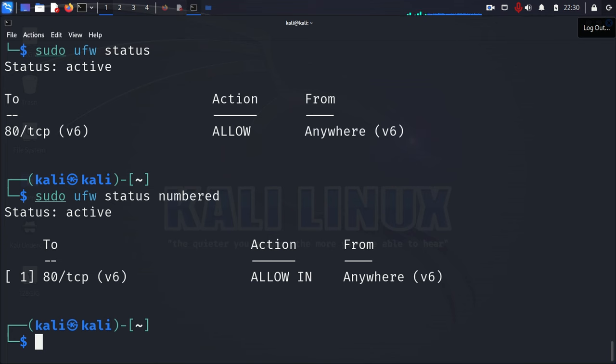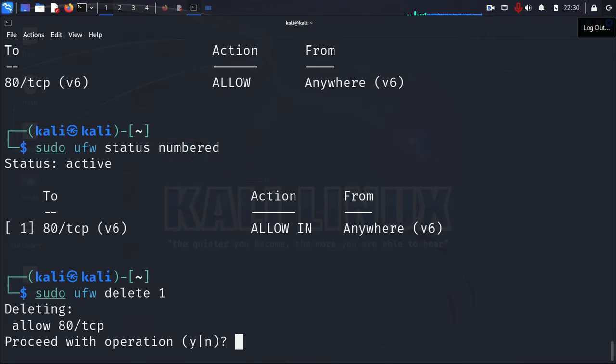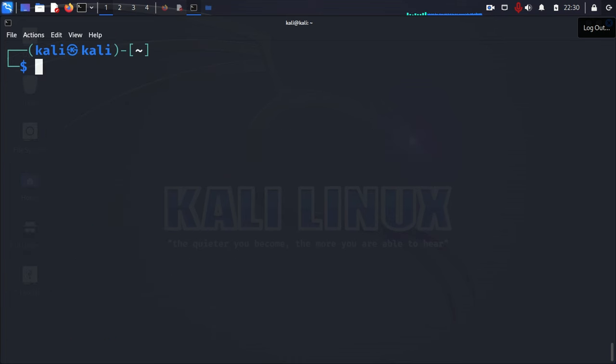So, to go ahead and delete that as well, you just go ahead. We'll hit the up arrow. We'll press number 1 again. If it was a number 1 and you had more than one rule, you just choose the number for that rule, type it in here, and press enter. It's going to ask you again, are you sure you want to delete it? You press Y for yes. You go ahead and delete it. It is deleted. You check with your status.